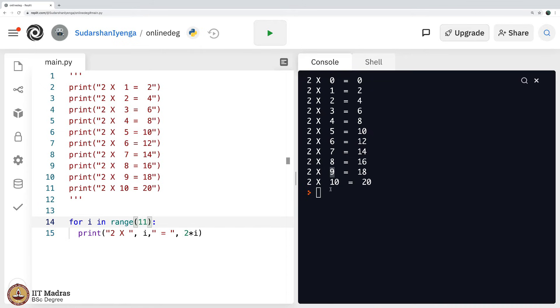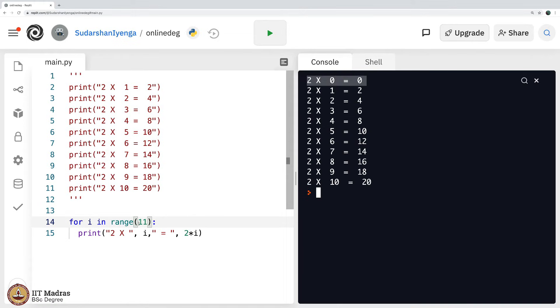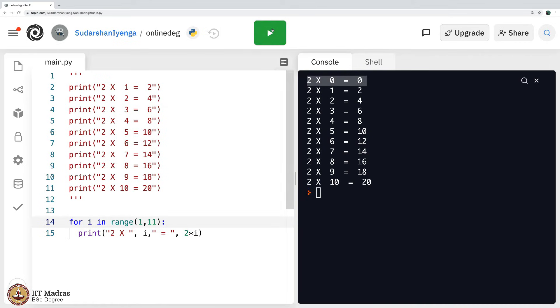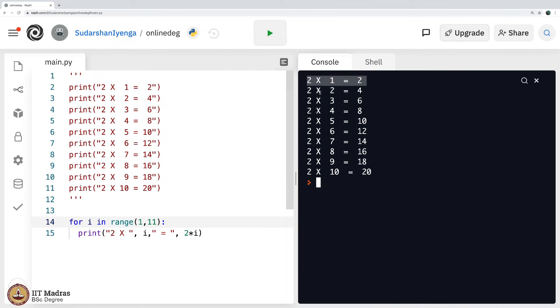So, it starts from 0 and goes up to 10. But if you are wondering, why cannot we get rid of this 2 into 0 is equal to 0? There is a smart way of doing it. I will just type something here, please note, I will say 1 comma 11 and that would help me get rid of 2 cross 0. Now, you see it became executed and it started with 2 cross 1.